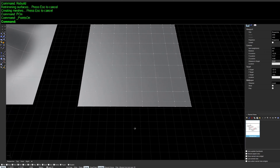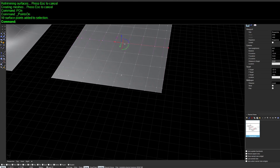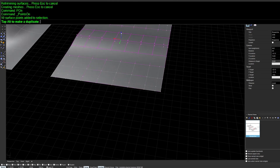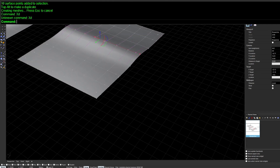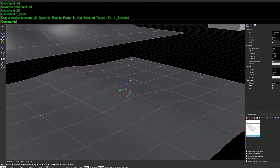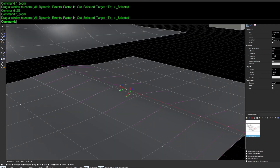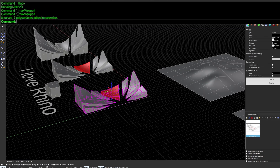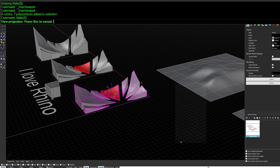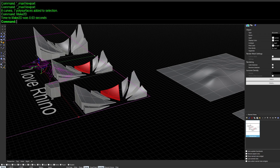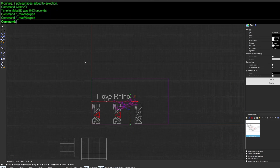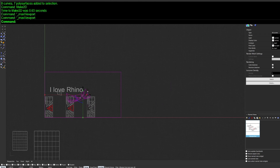With the rebuilt surface, enable SolidPtOn and you can now edit specific parts of the plane by manipulating individual control points. Next, use Make2D and switch to the top view to capture the perspective in line format.